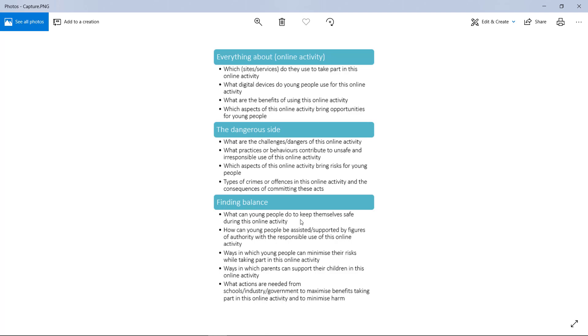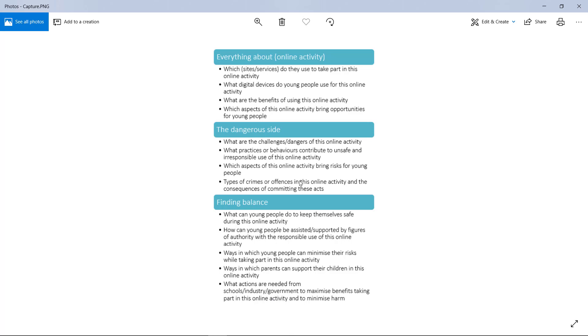Lastly, basically an argument against the dangerous side and how you can bring balance back. What can you do to keep yourself safe during this online activity? How can authority figures support you in the responsible use of this activity? How can you minimize your risk and not fall prey to all of these risks? Ways your parents can support you, and what action schools and the industry—for example, online shopping, what can the online shopping industry do, what can government do—to maximize the benefits of young people taking part in this online activity and minimize the harm.